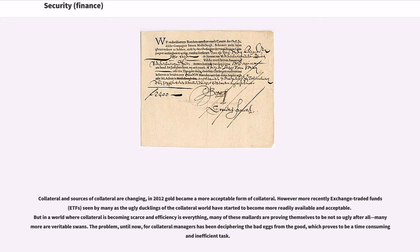But in a world where collateral is becoming scarce and efficiency is everything, many of these mallards are proving themselves to be not so ugly after all; many more are veritable swans. The problem, until now, for collateral managers has been deciphering the bad from the good, which proves to be a time-consuming and inefficient task.